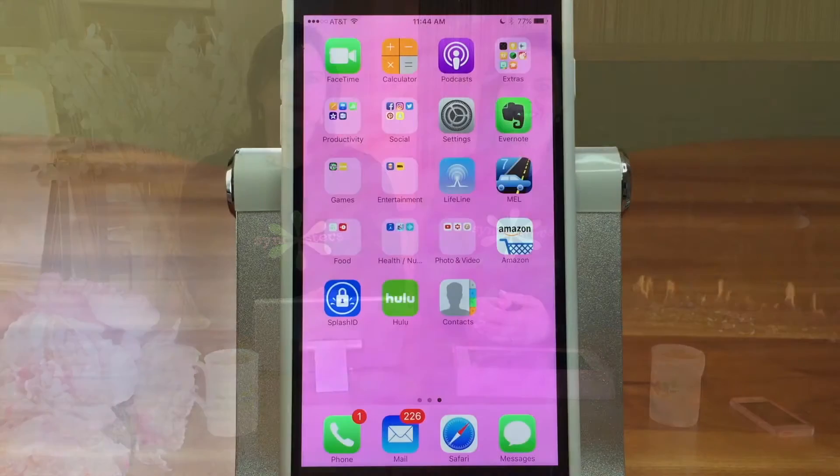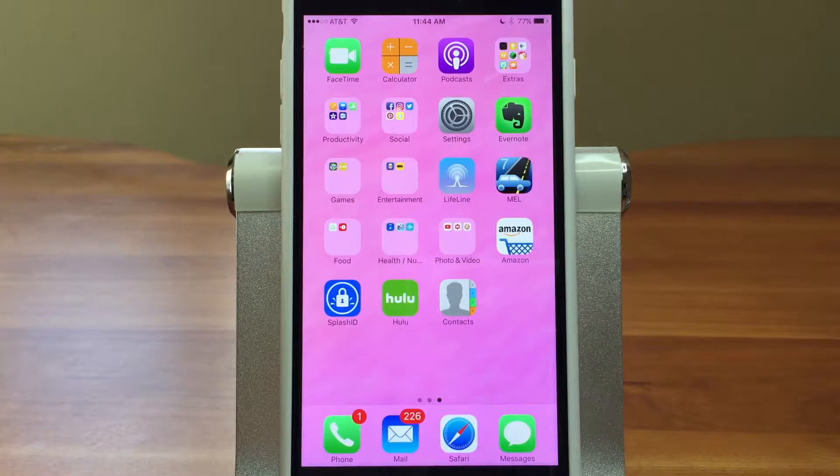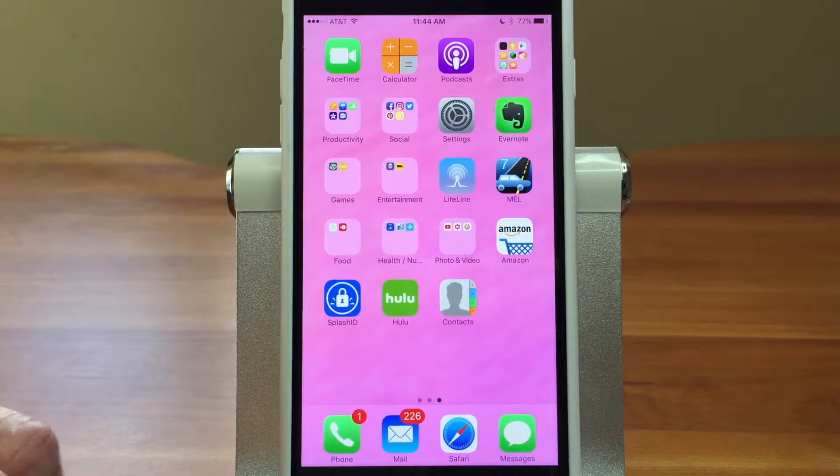Hi, I'm Barbara, and I'm Karen, and we're the Sync Sisters. This is our TechBit on Custom Keyboard Shortcuts.